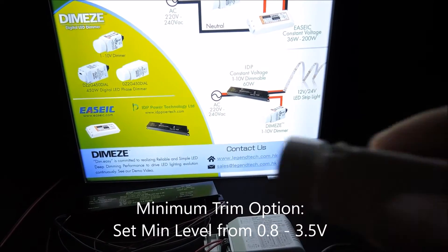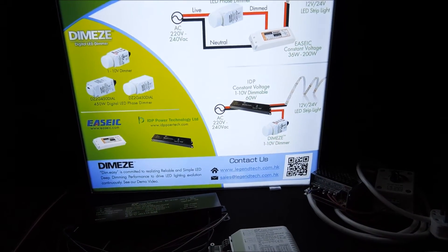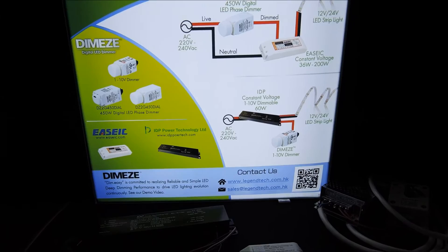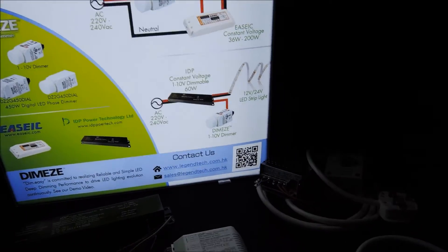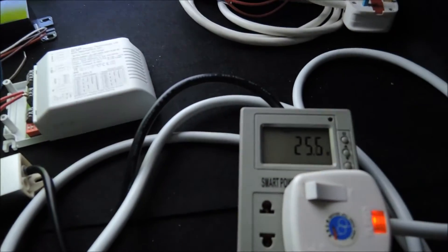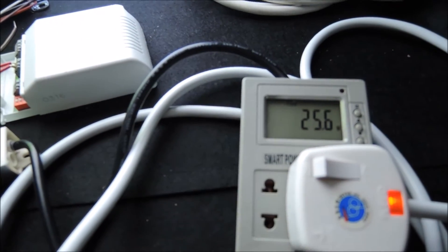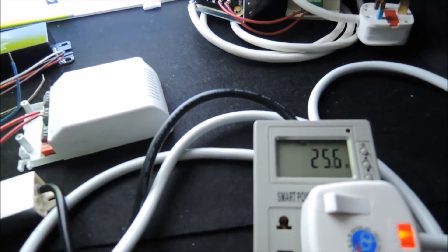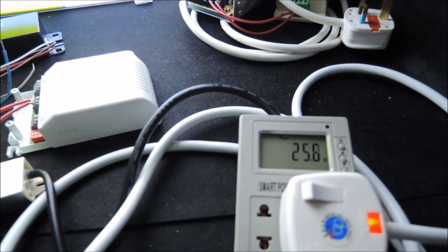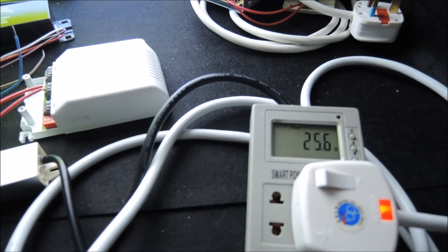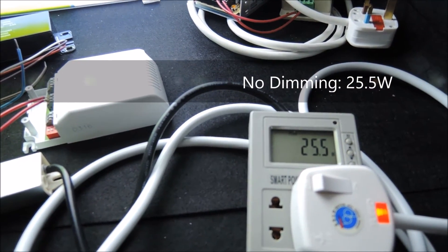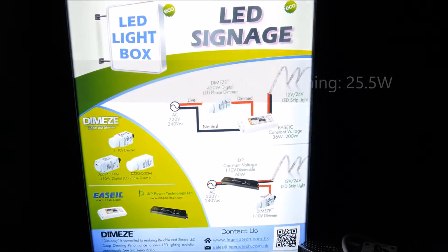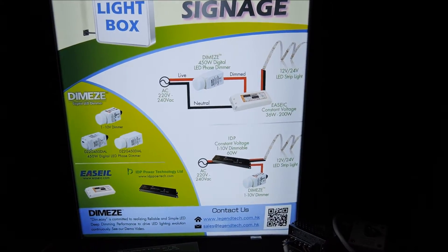To show how it works, let's start dimming the light box. From this power meter, we can see that the light box is now consuming around 25.6W — that is at no dimming operation. Obviously, this is too bright for the eyes, so let's dim this down.